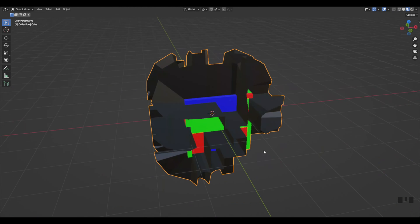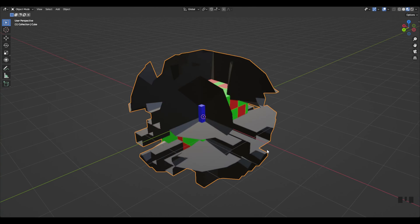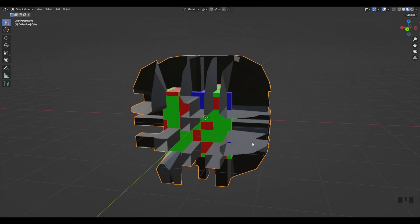Hi, today in this geometry nodes tutorial we'll talk about the new face set boundaries node added in Blender 3.4.